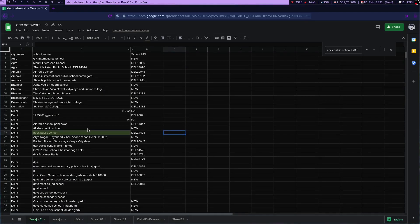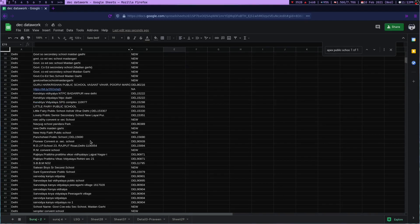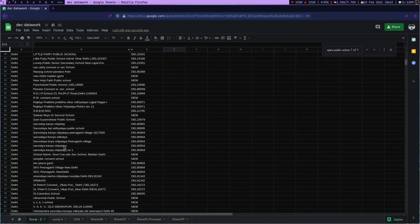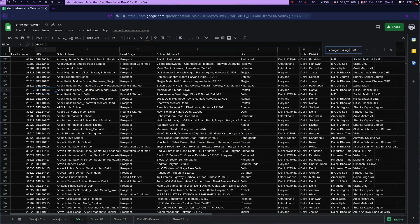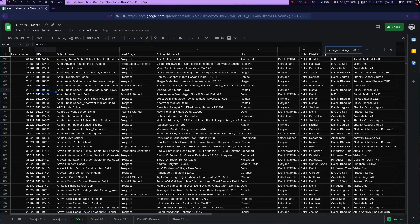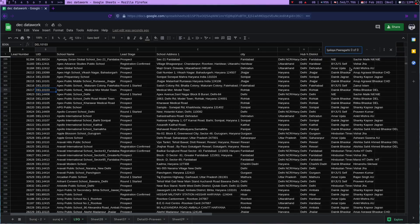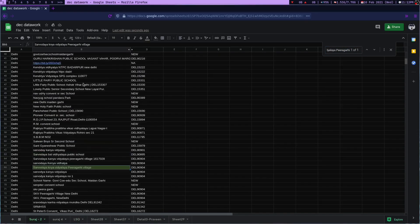The problem with this way of doing things was that if I copy some school name and go to my LSQ database and paste the school name, first it's going to take some time to search. Second, 90% of the time it's not going to show me the result because the search of Google Sheets is very strict. You cannot even afford one spelling mistake. This is not fuzzy searching, this is very shitty searching.